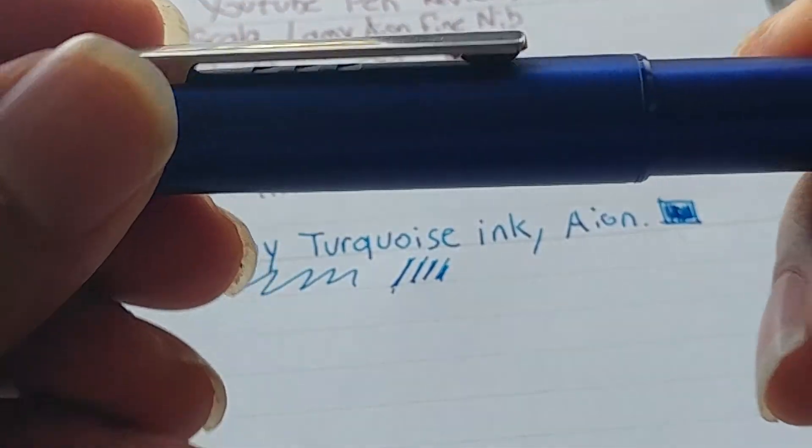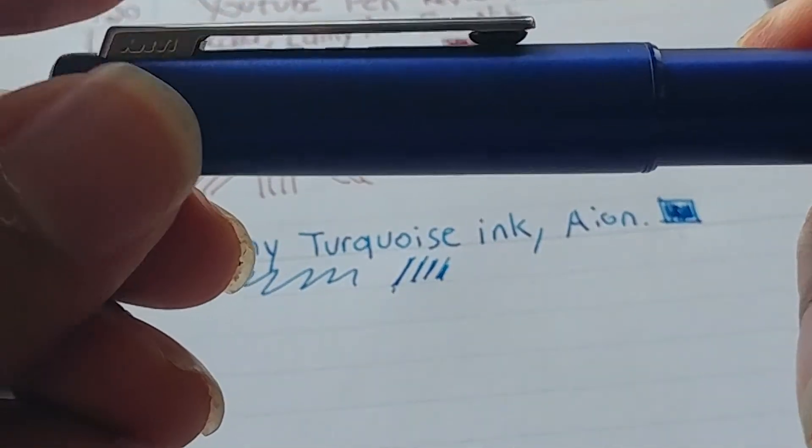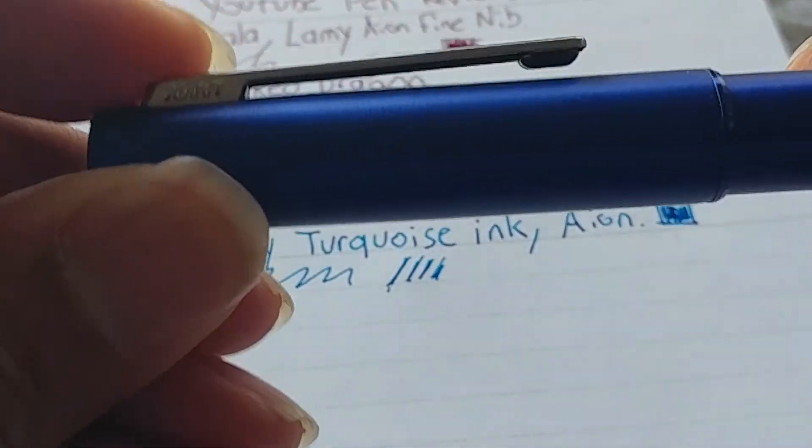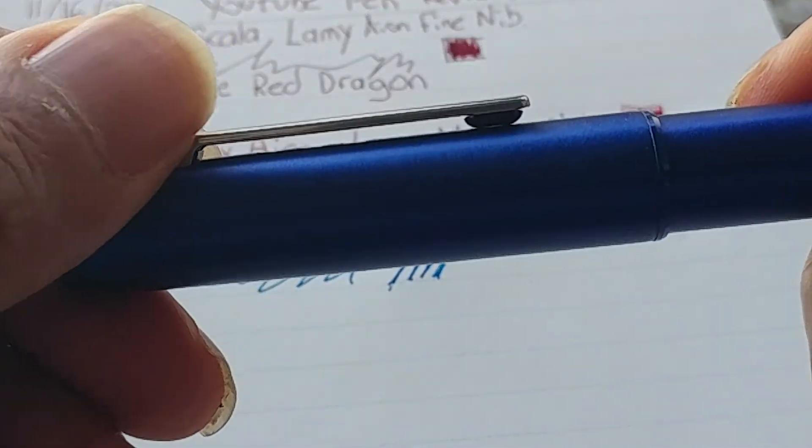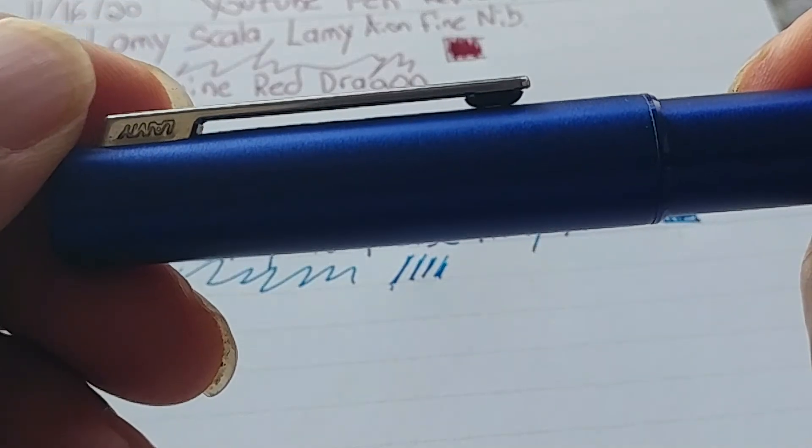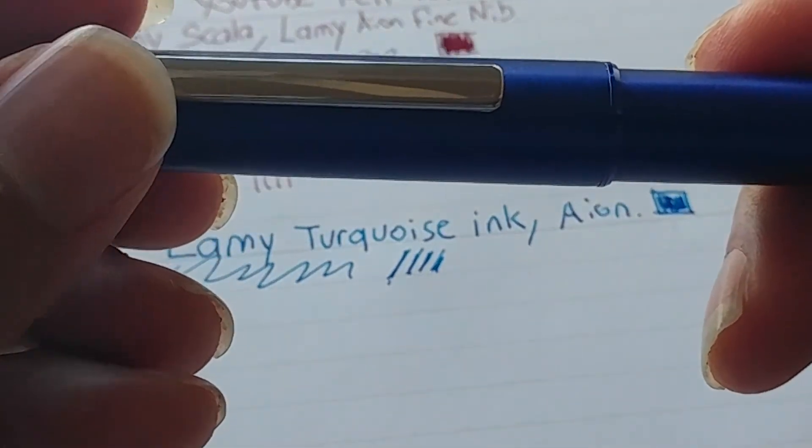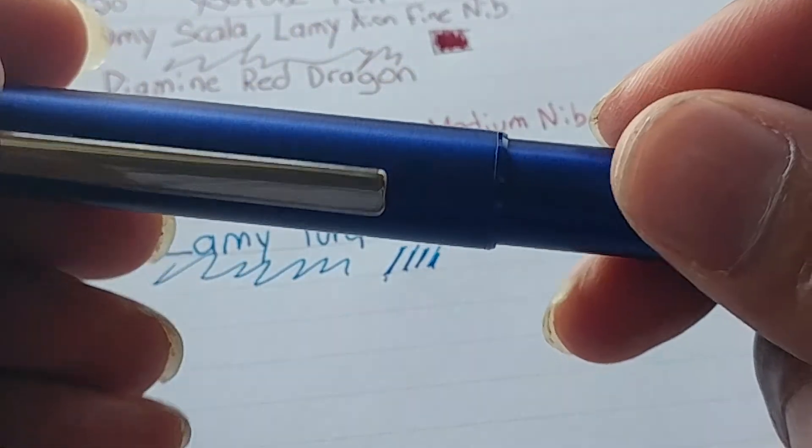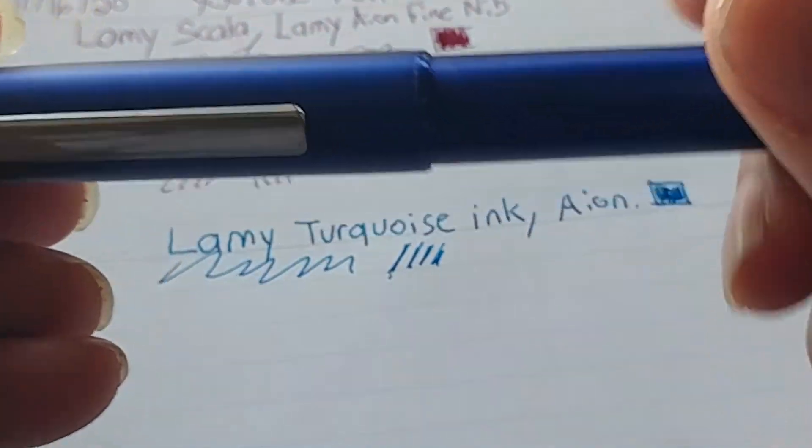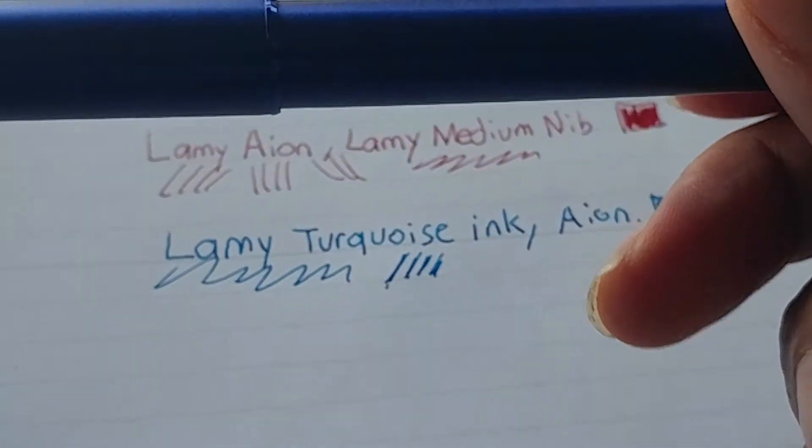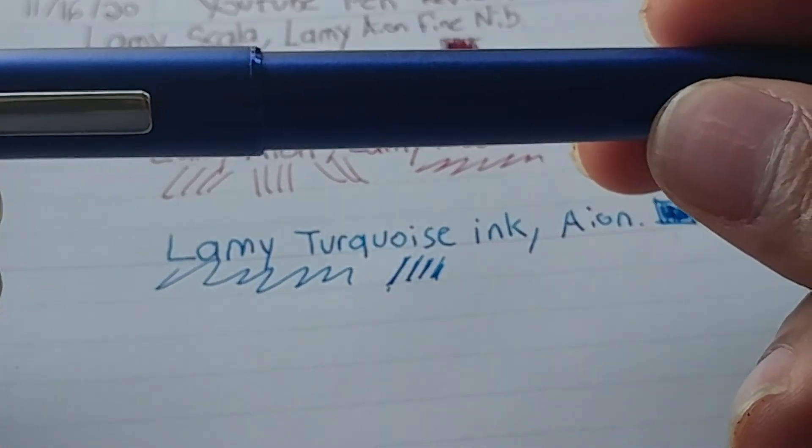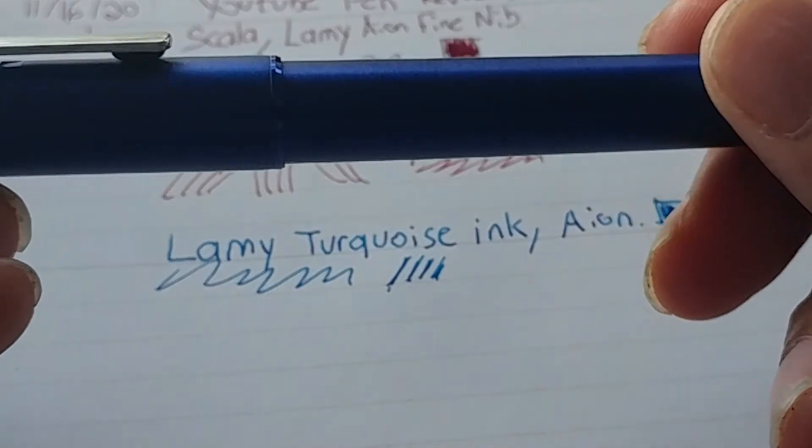So, I like the clip on this better than the studio. This has a spring-loaded clip. It's got Lamy engraved on it, which, where the studio is printed. I like the shape of this clip. Much more traditional than the studio. It feels great in hand.